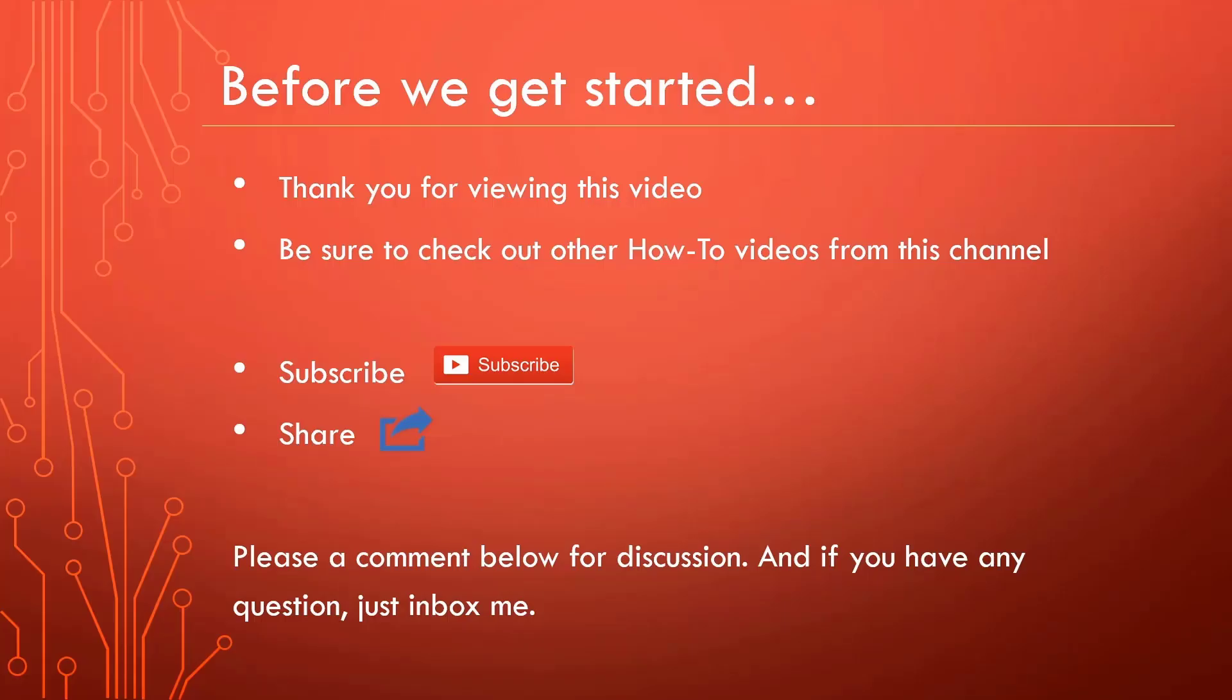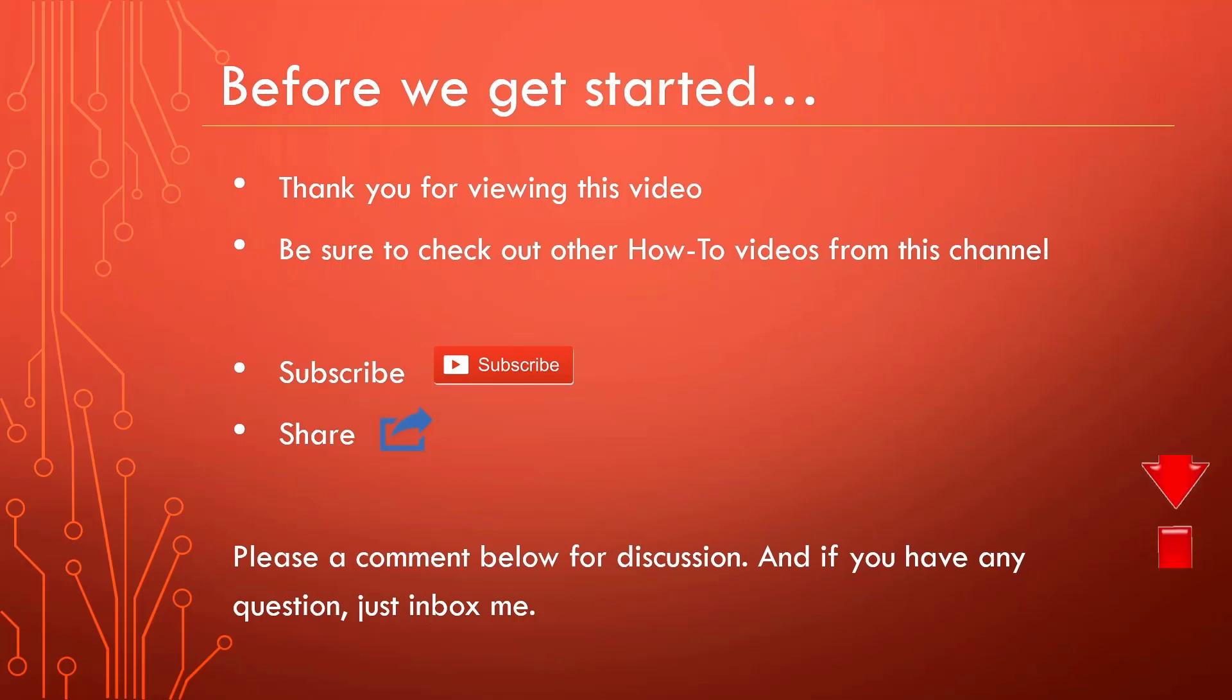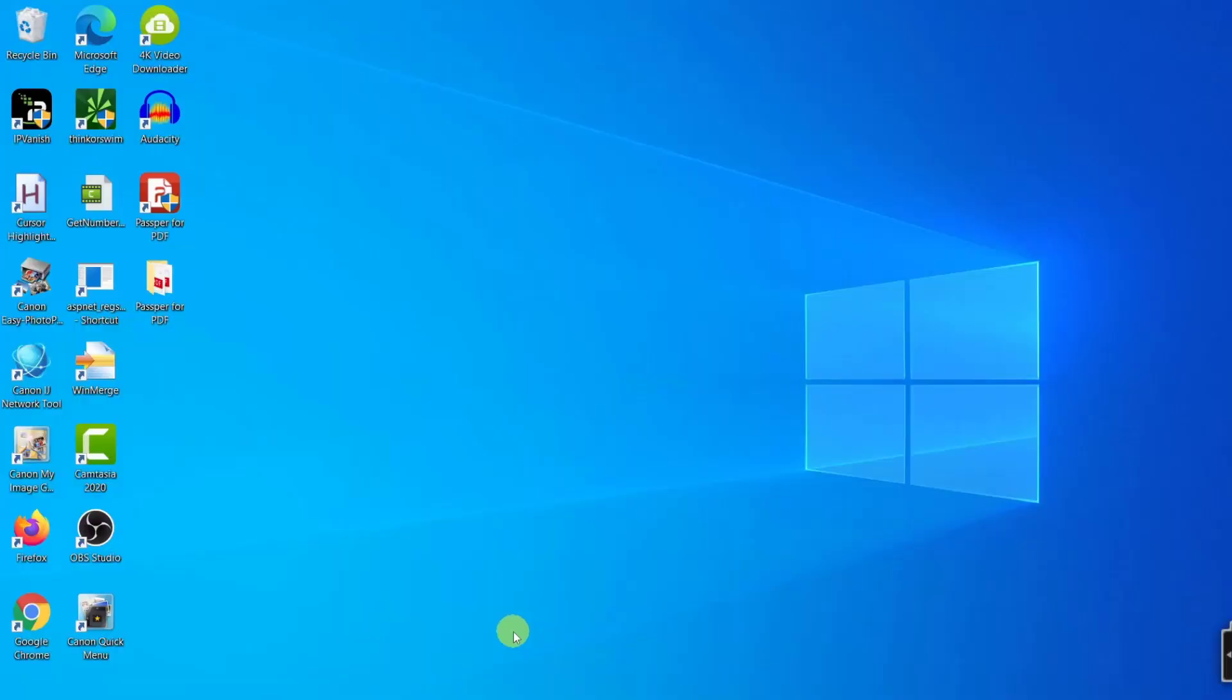Before we get started, I just want to say thank you for watching this video. Be sure to check out all other how-to videos from this channel. Also, subscribe and share. It will be helpful for the channel.